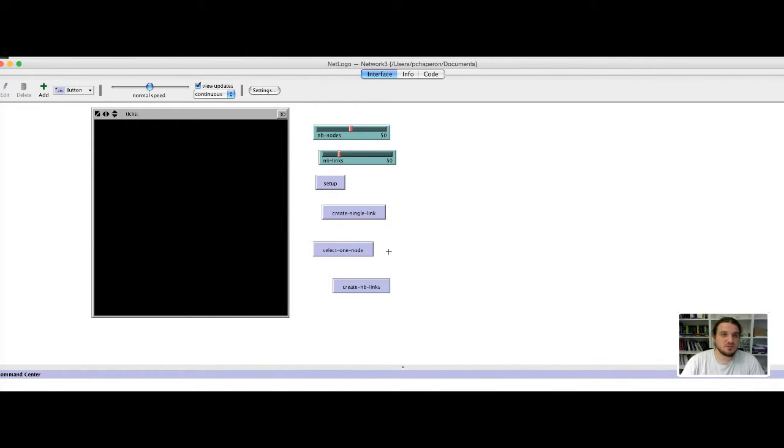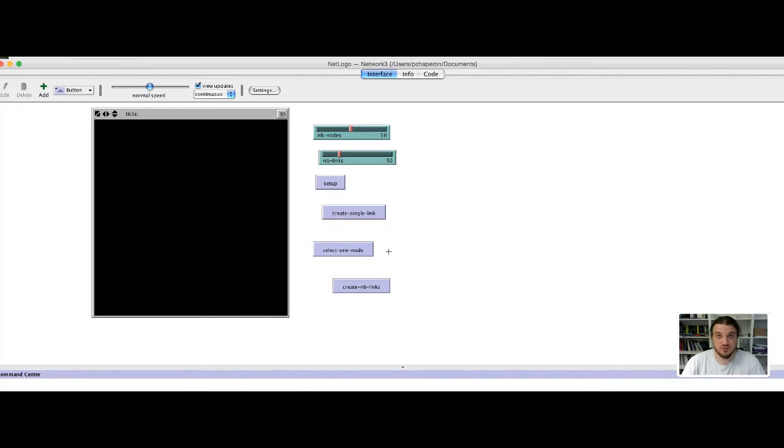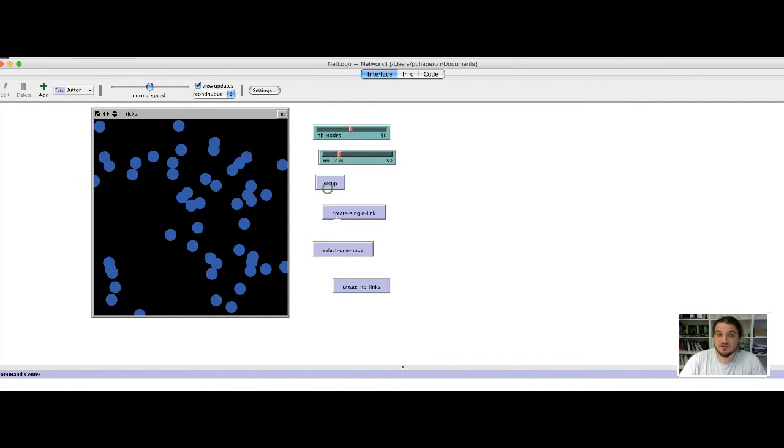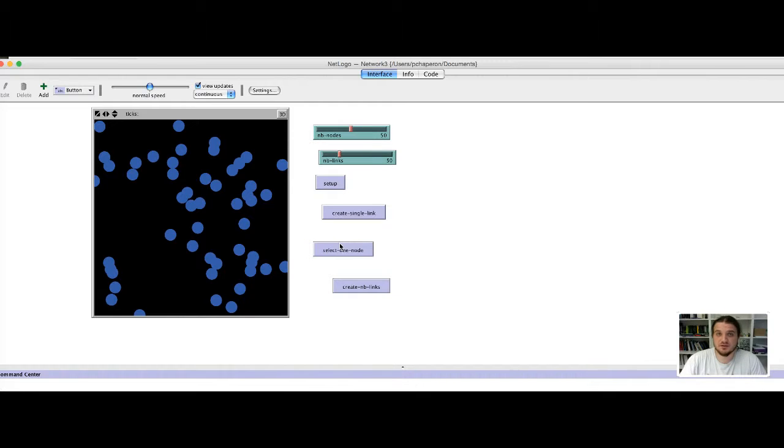We are going now to add some plots to visualize the outputs of the models. For a network model, there is not so much different possible plots to be displayed.